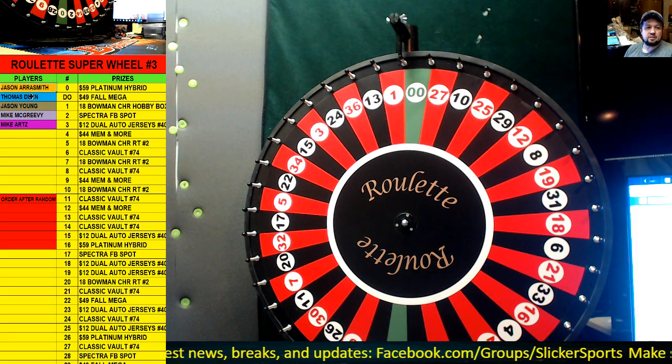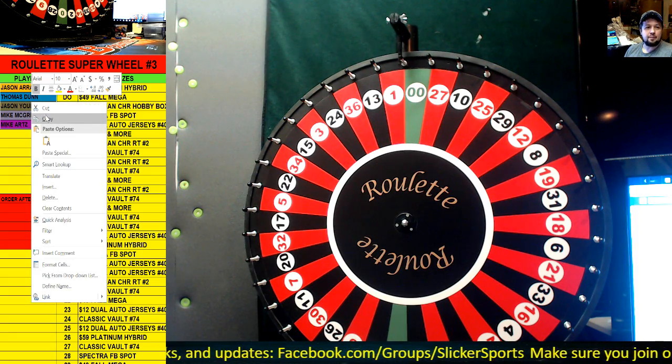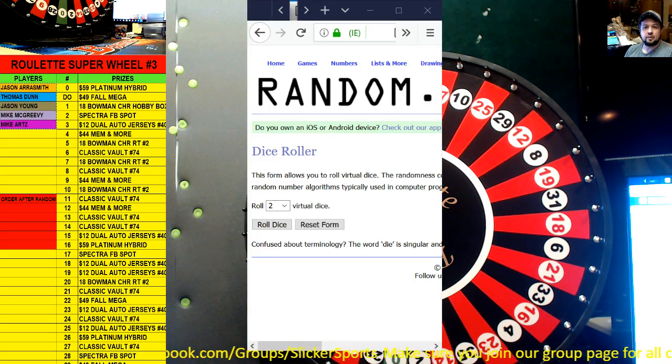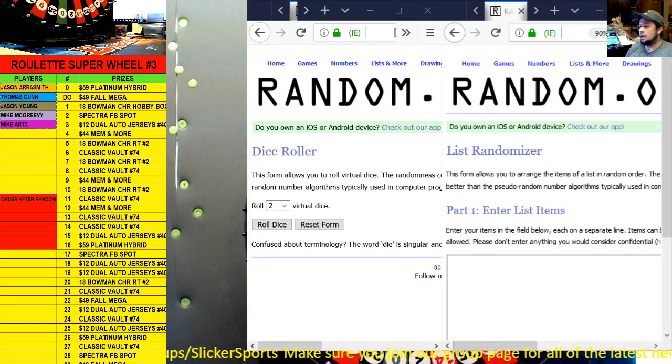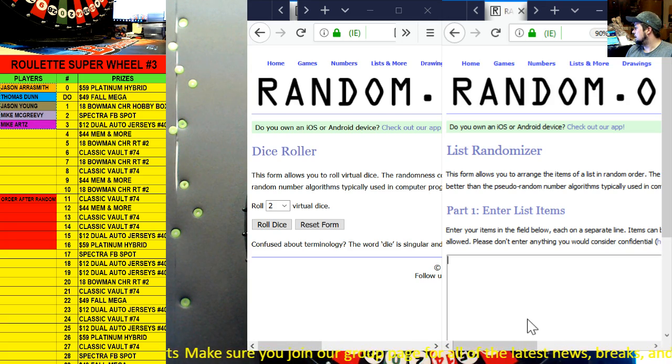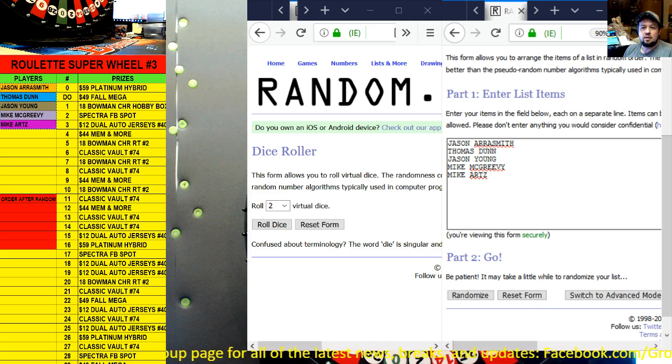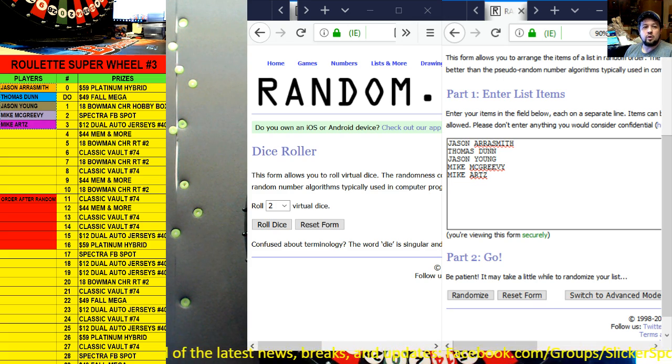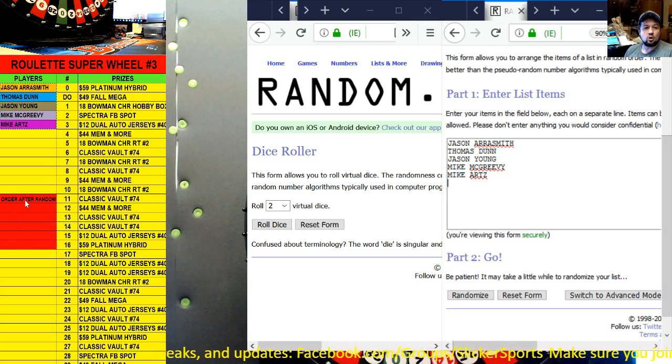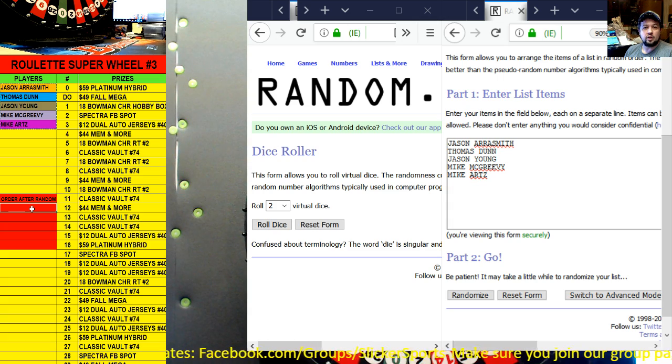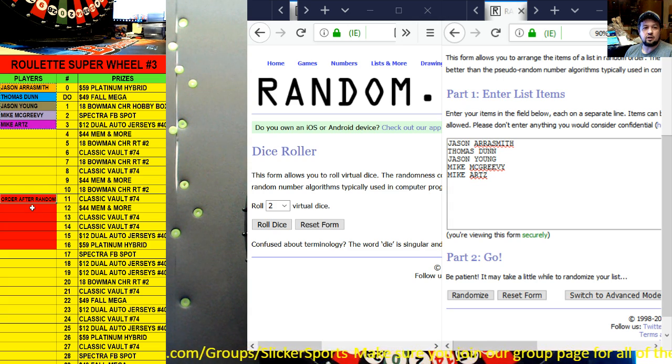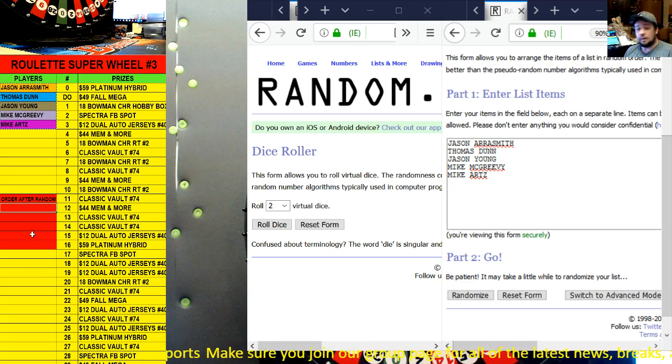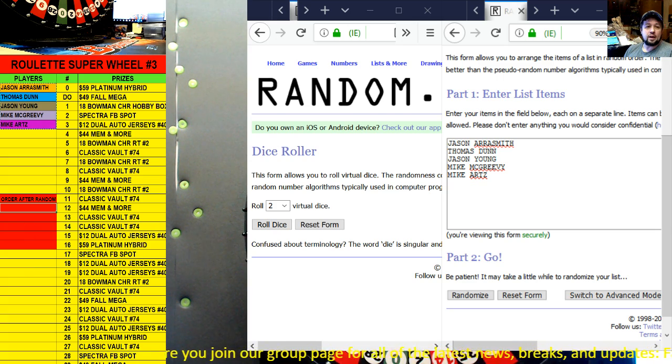This is how it's gonna work guys. We are going to take these five guys right here, I'm gonna copy them right now and bring up the randomizer and the dice roller. We're going to drop those names into this list. First thing we're going to do is we're going to randomize these five guys and put them into an order in which they go on the wheel. You guys can see that in the red section here on the left hand side.